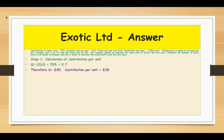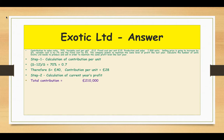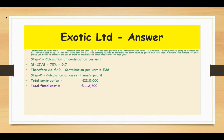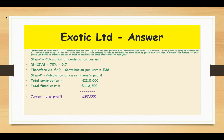Step 2: calculation of the current year's profit. Total contribution is 28 pounds per unit times 7,500 units, giving a total contribution of 210,000. Fixed cost per unit is 15 pounds times 7,500 units, giving total fixed cost of 112,500. Contribution take away fixed cost gives the current profit of 97,500.